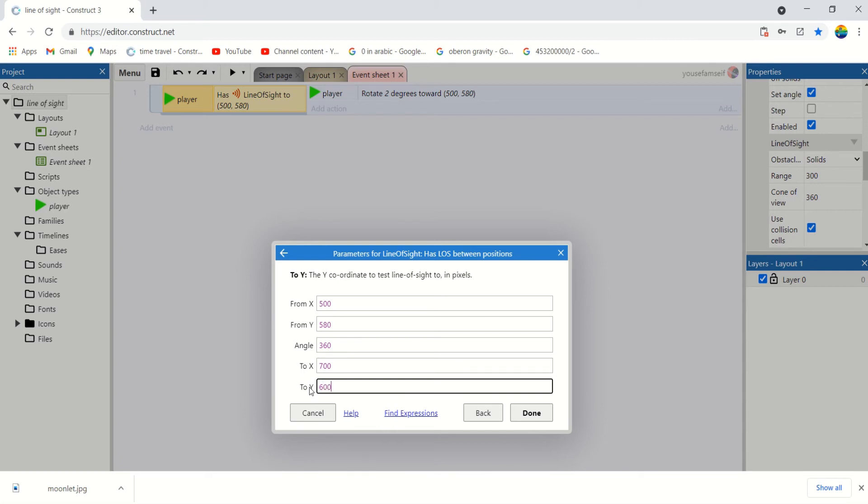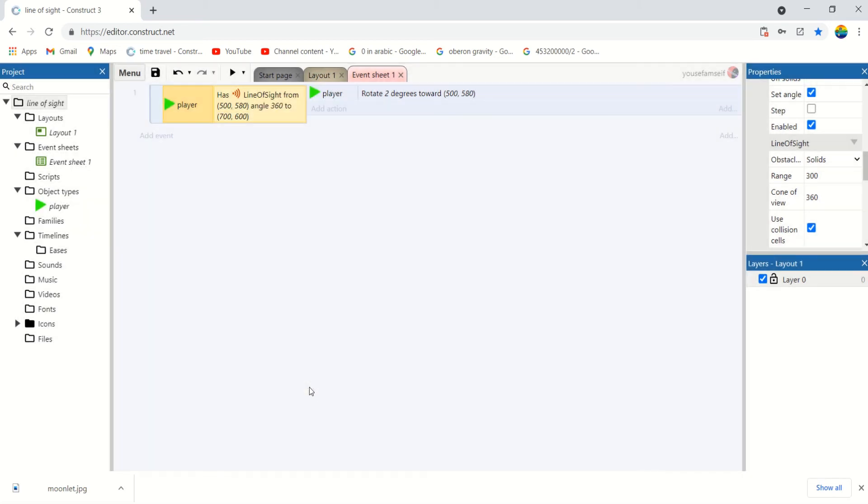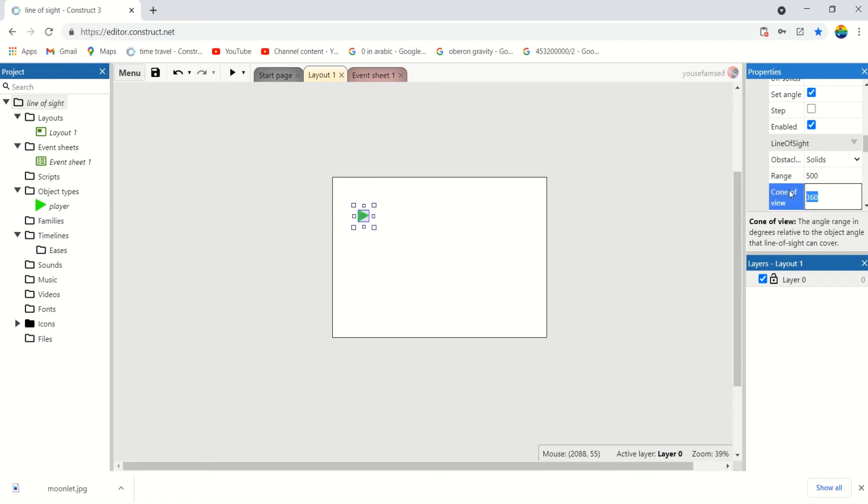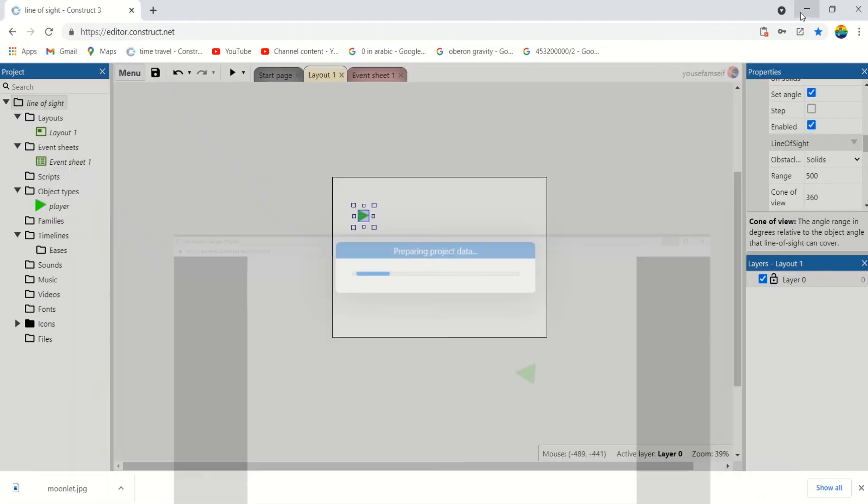600. And let's increase the range of the player. Now if the player has LOS to any one of those points, it will rotate towards the point.